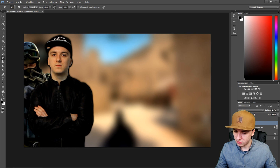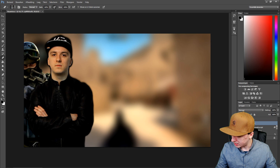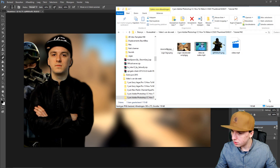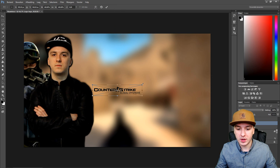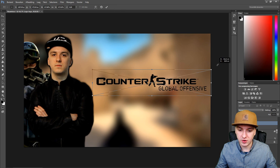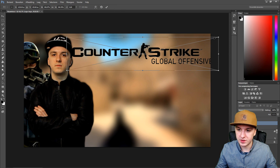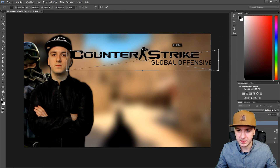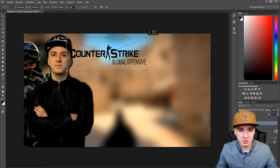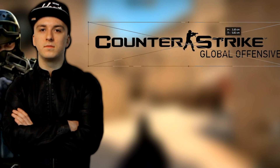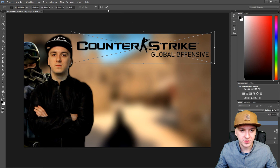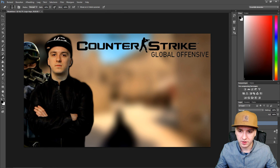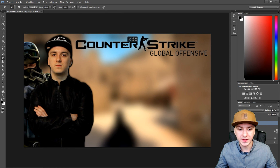The next thing we're going to add is the CSGO logo. Let me drag in the logo — Counter-Strike Global Offensive. Hold Shift and drag it up so we don't lose any of the aspect ratio. We'll place this at the top so it's very clear what the game is.